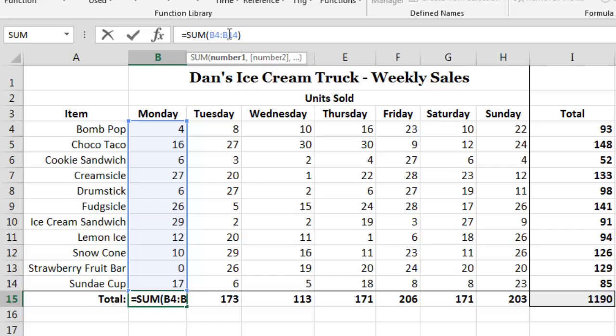When we do this, Excel will draw a color-coded box around all of the cells that are being used as input for the function. This can be a very convenient approach to verifying that the input values being passed into a function are correct.